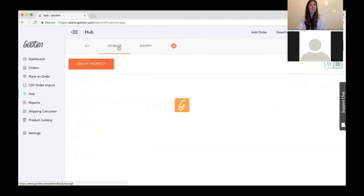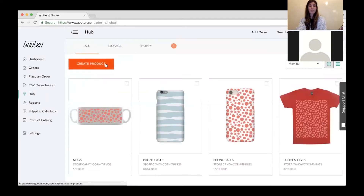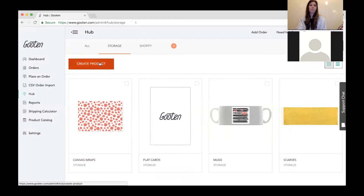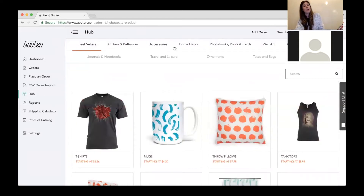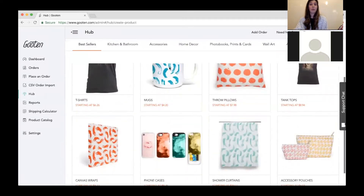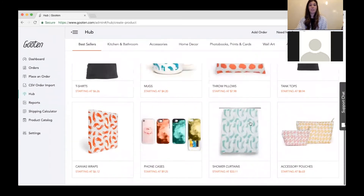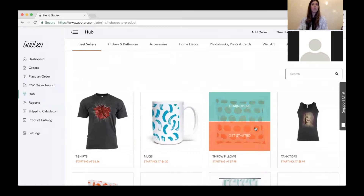Let's go ahead and create a product. You can create a product from any of these tabs and decide where you want to save it at the end of the process, so it doesn't matter which tab you click the button from. This is our new product selection. For anyone who used to use us before our hub launch, the way you selected products was a dropdown — now you can actually see the products we offer and see if they're something you're interested in adding to your collection.